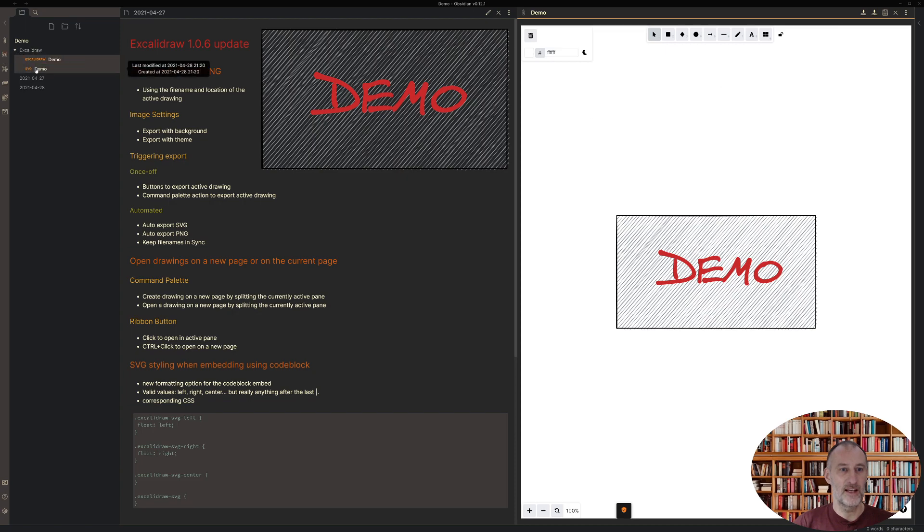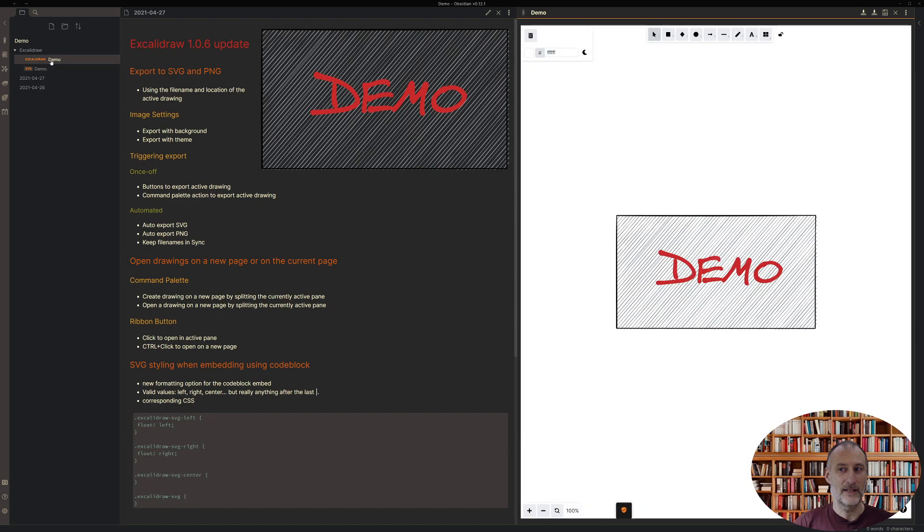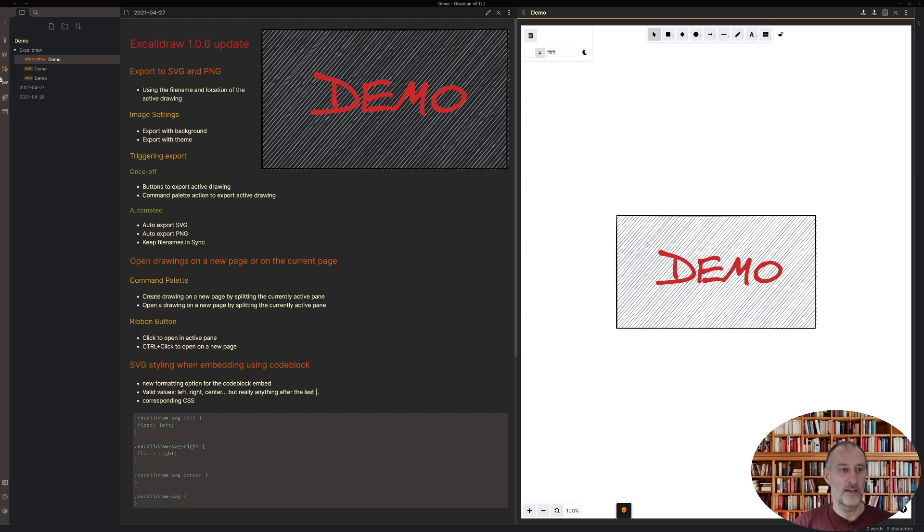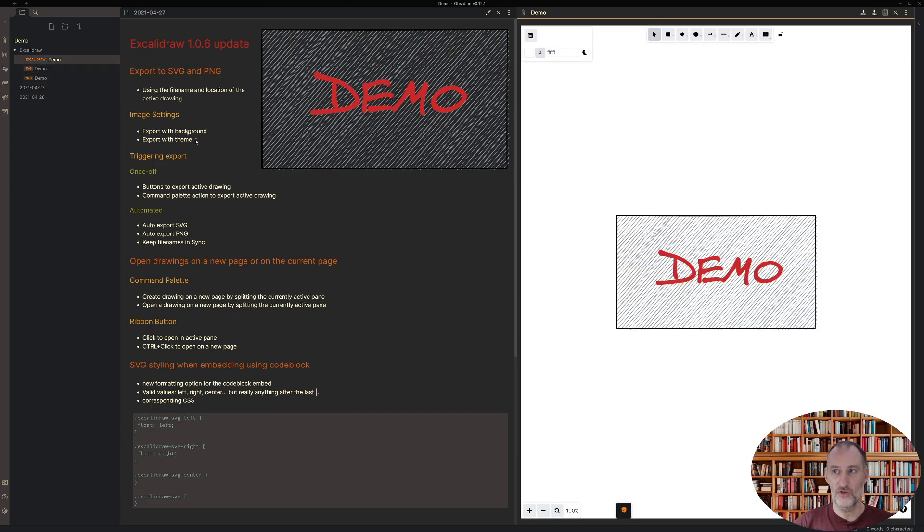If I click on the SVG you can see that I have my file right here. The same with PNG. If I click PNG then you see that the PNG file was created and there's the PNG image.